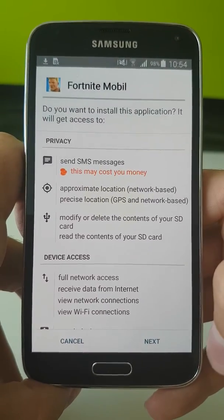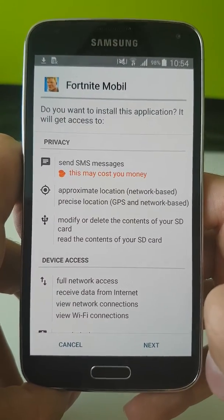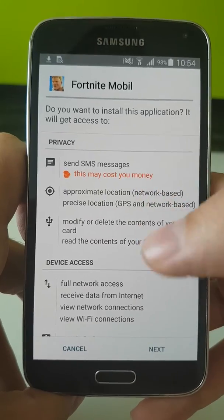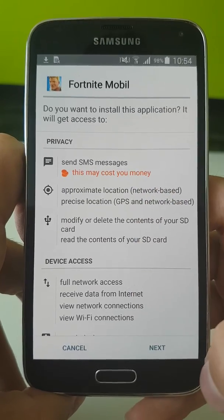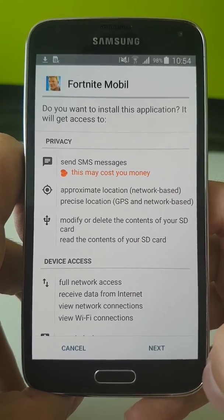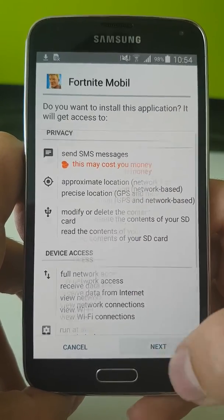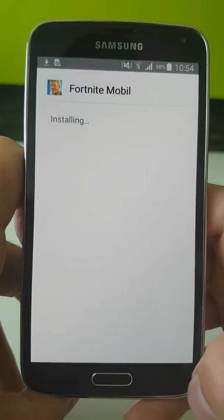As you can see, there are permissions. One of them is to send SMS messages. Let's install that.